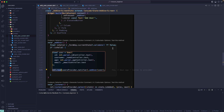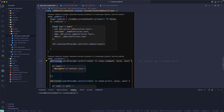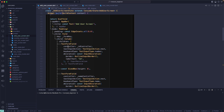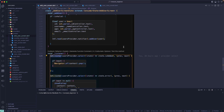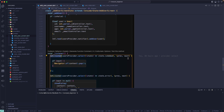The next one is ref.listen. It's quite similar to ref.watch, but with ref.watch we trigger a widget rebuild. If you want to trigger a side effect — like navigating to another screen, showing a dialog box, or showing a snack bar — then we use ref.listen. We listen to the state change and perform some side effect based on that particular state change.